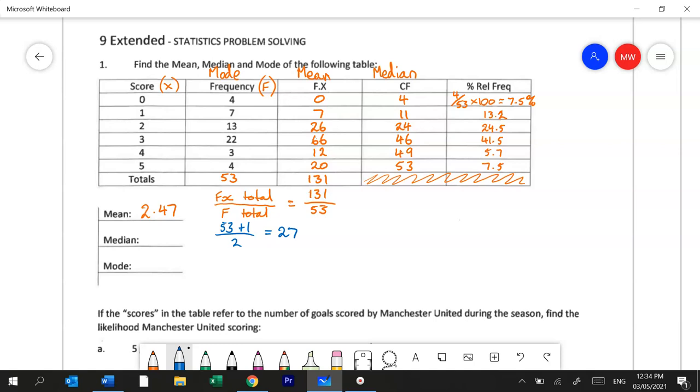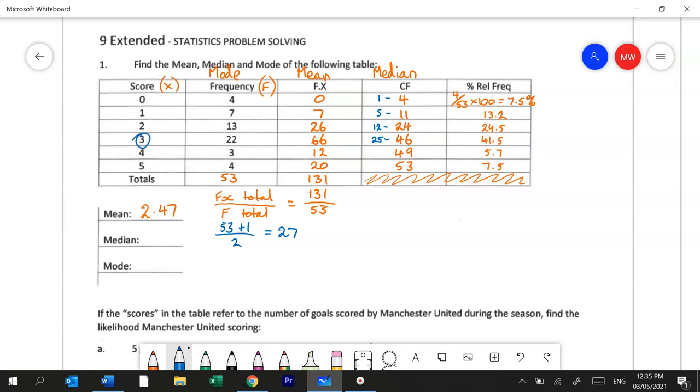We need to know where the 27th score happens. So we turn to our cumulative frequency column here and in this first one it's the 1st to the 4th score that happens here. The 5th to the 11th happens here. The 12th to the 24th score happens here. And then the 25th to the 46th score happens here. So it's going to happen in that column. So if you scan back over and look at the score, the score is 3.